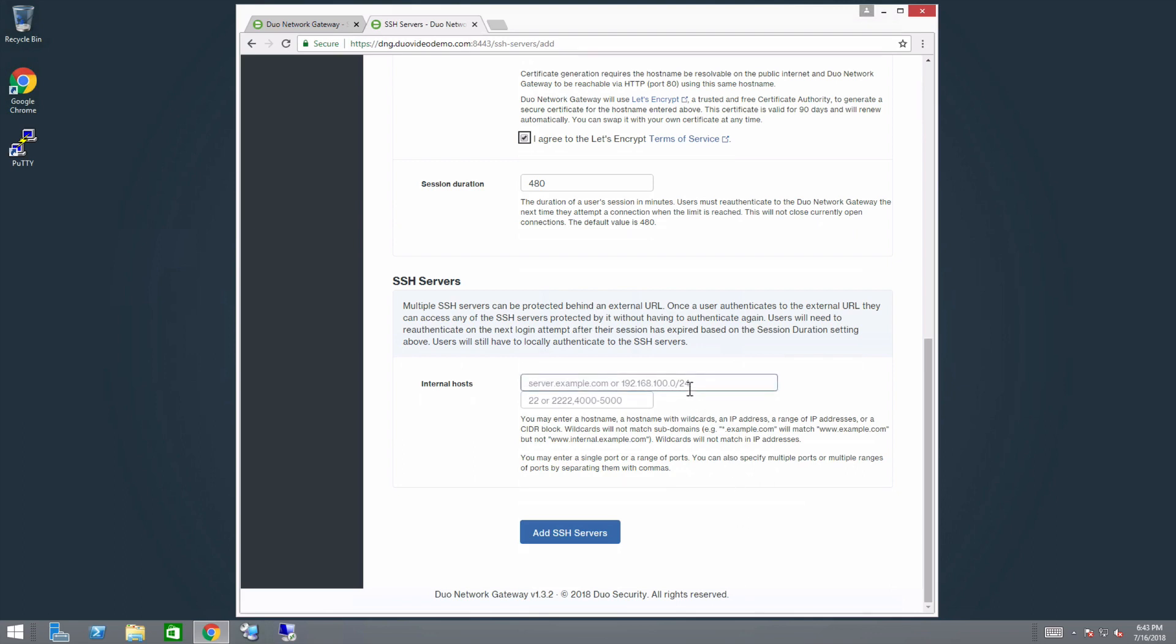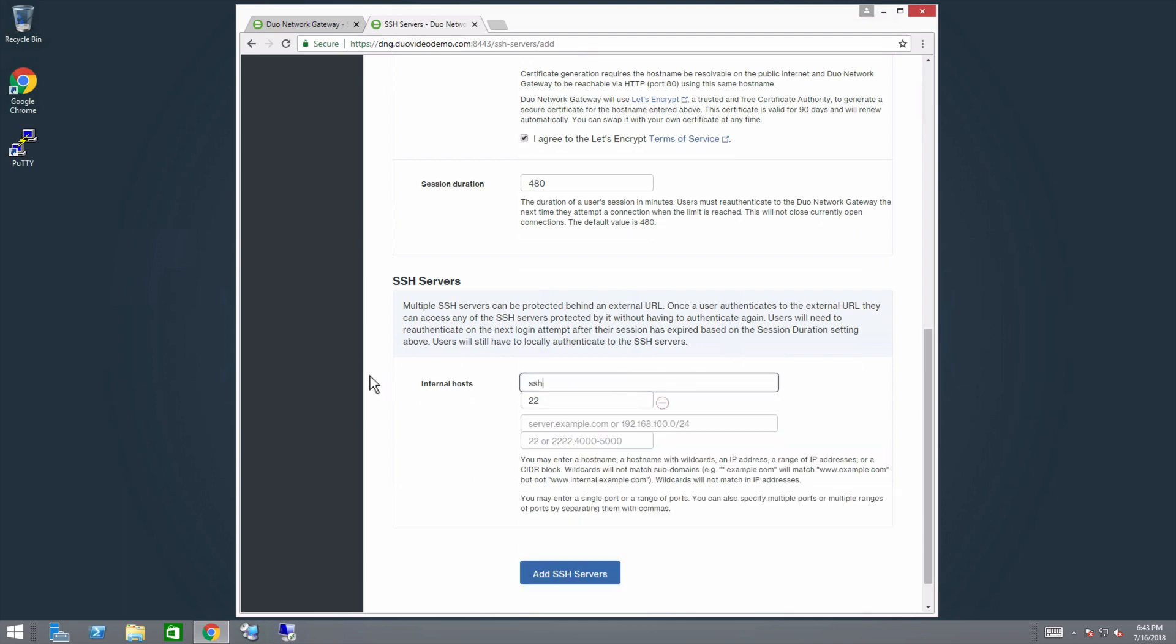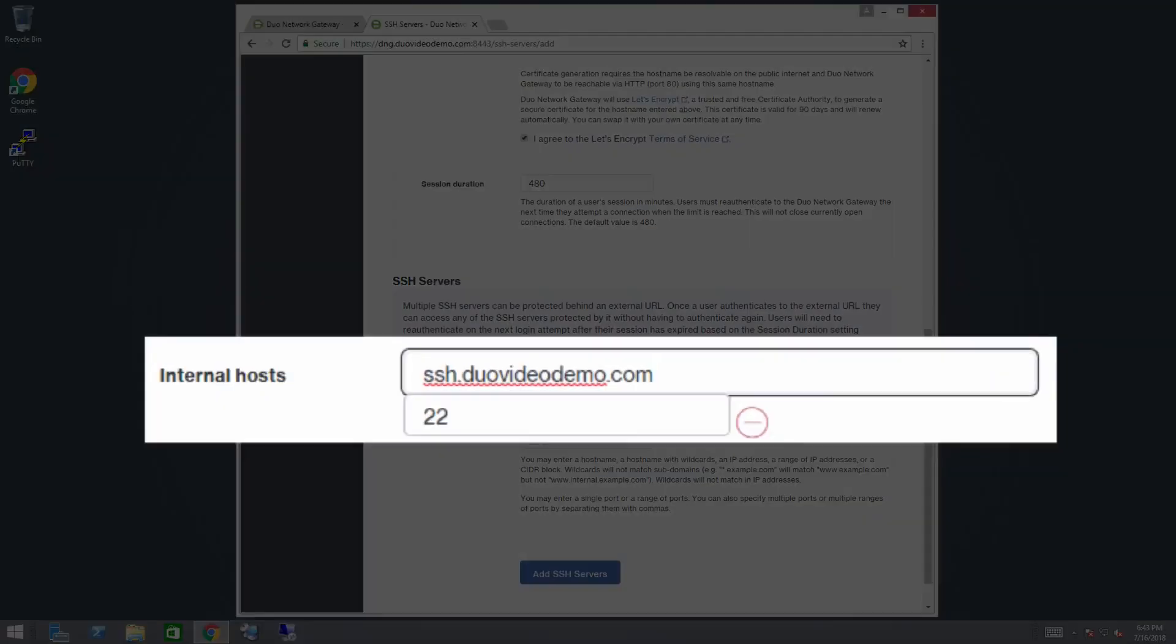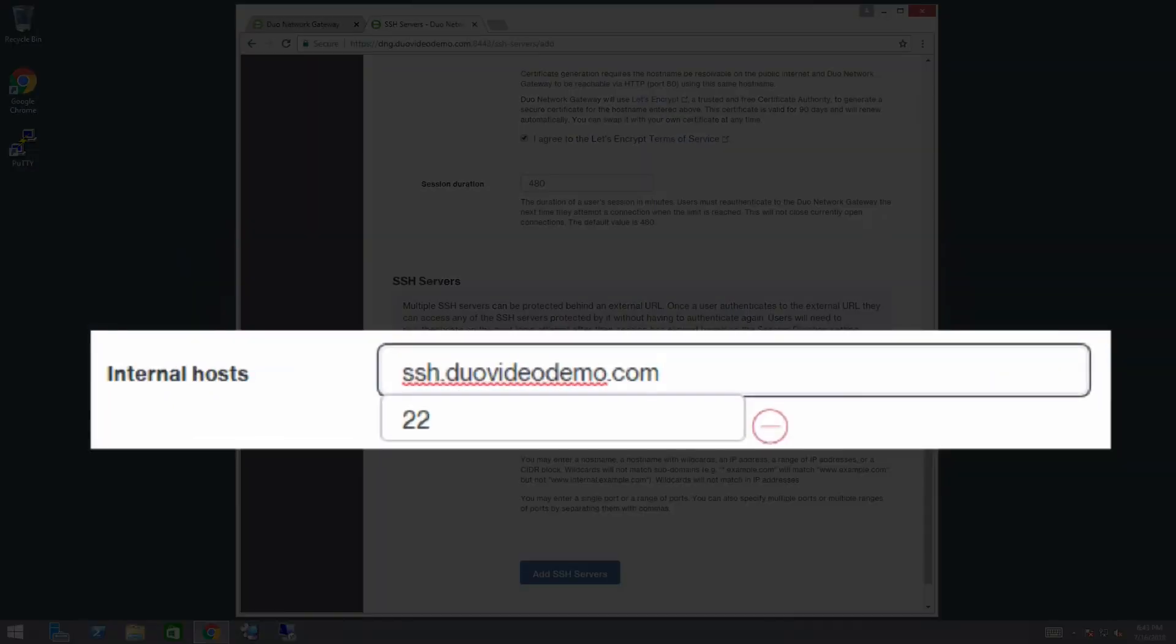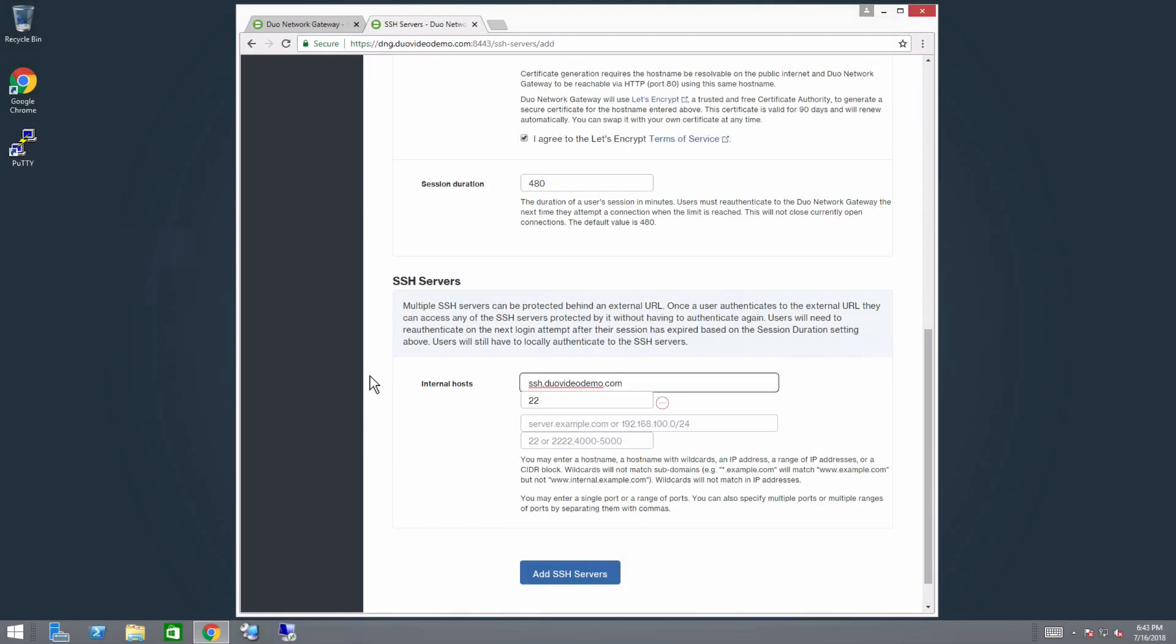In the first field, enter a hostname, a hostname with wildcards, an IP address, a range of IP addresses, or a CIDR block related to the internal SSH Servers you want to protect. In the second field, enter the port or ports that the servers are listening on for SSH connections. You may enter a single port or a range of ports. You can also specify multiple ports or multiple ranges of ports by separating them with commas.